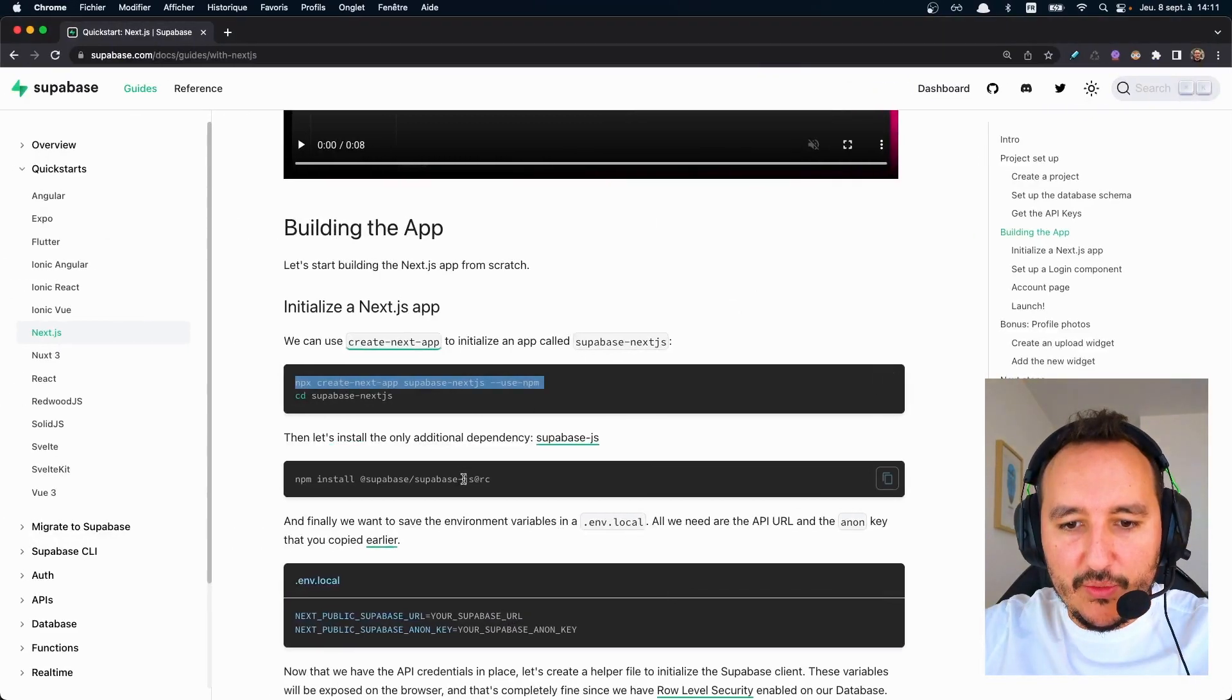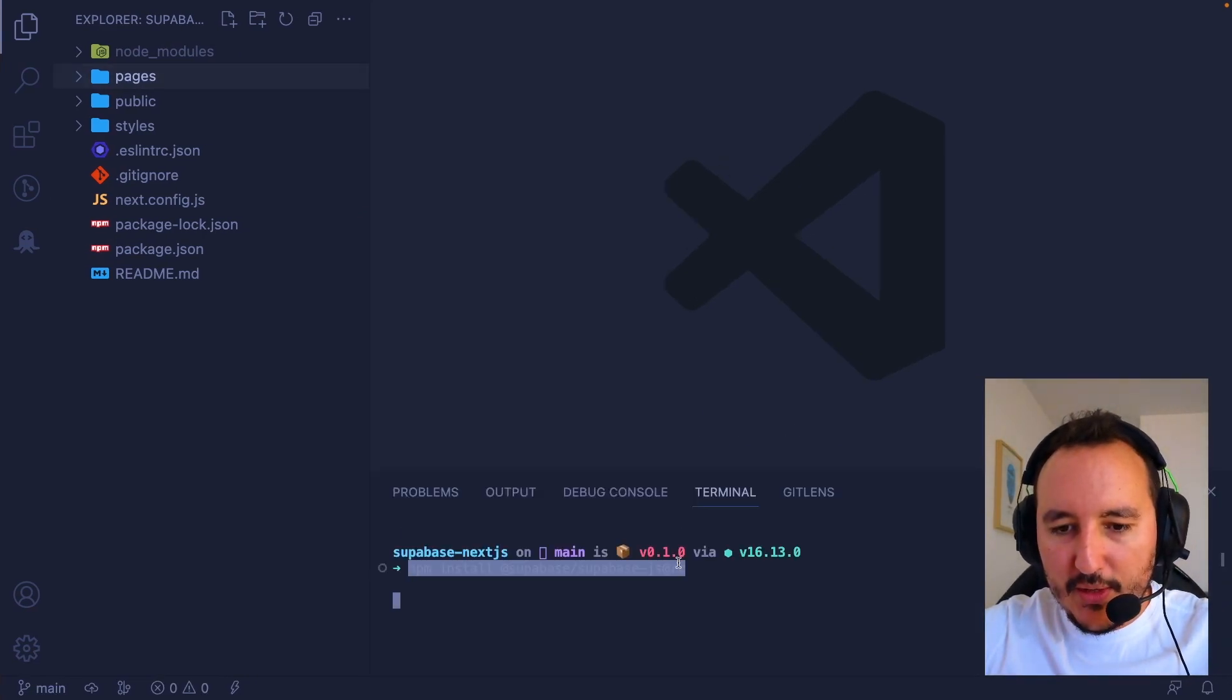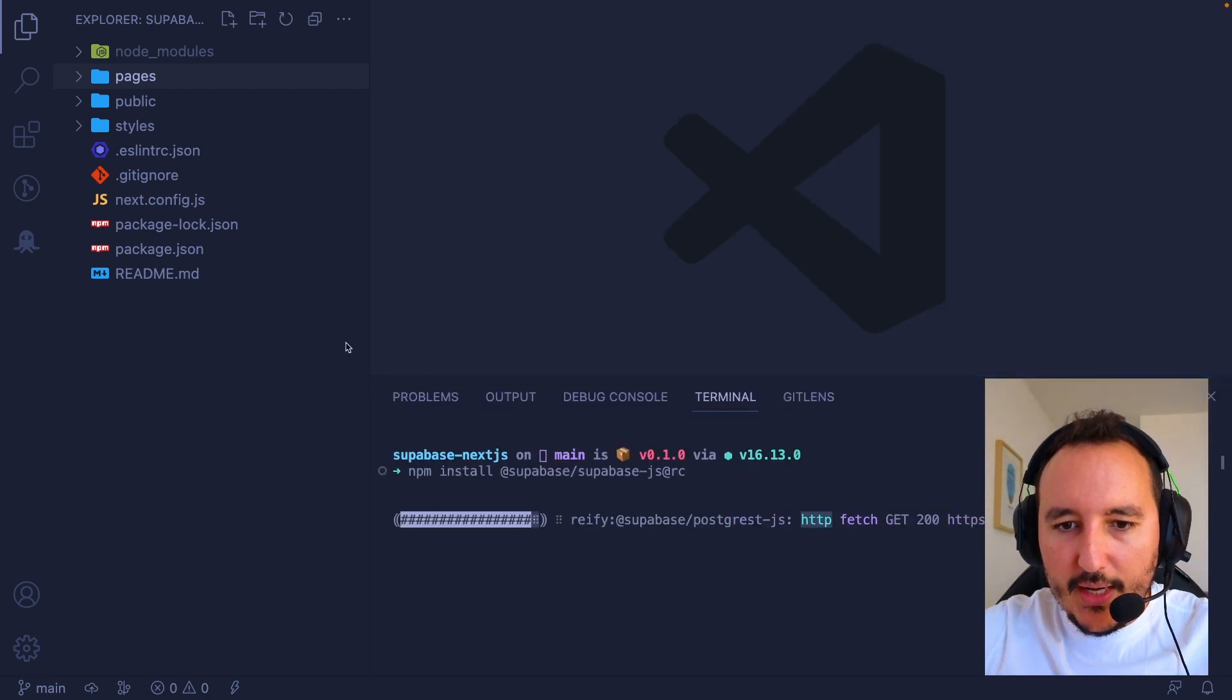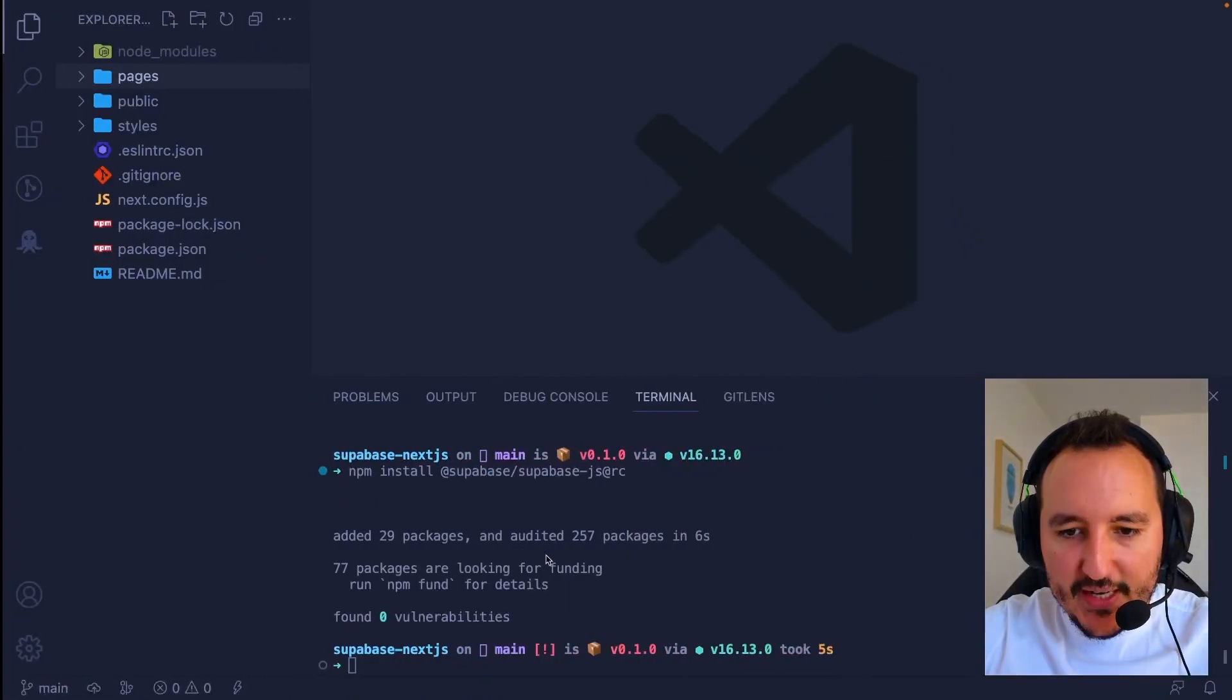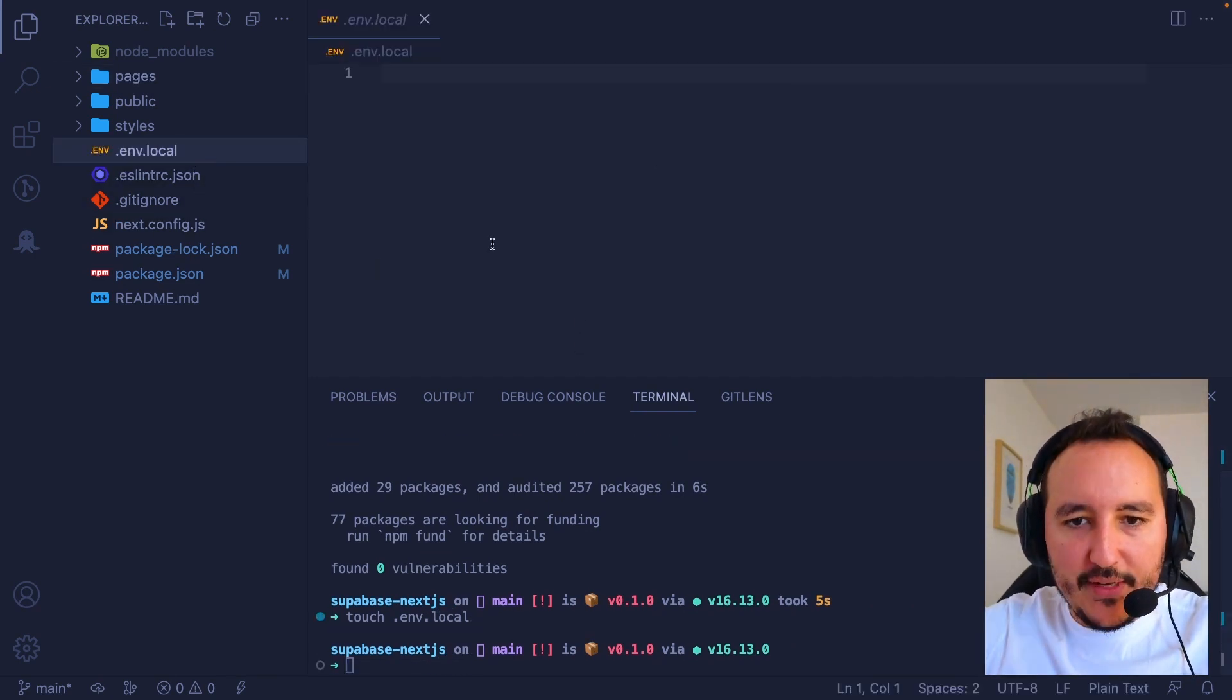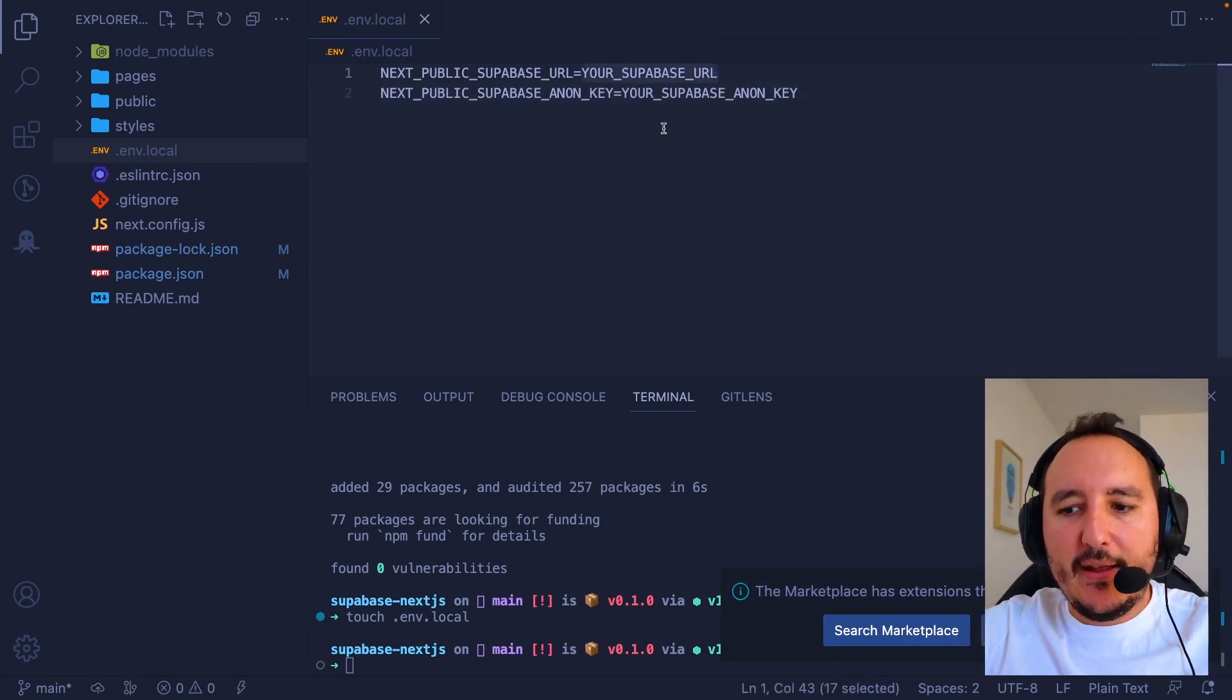I'm going to continue to install only the additional dependencies. So here I'm going to install again this dependency. Then I have to create an env.local file. And inside of it, I need to put my information in here. And at this point, I need to configure my Superbase clients.